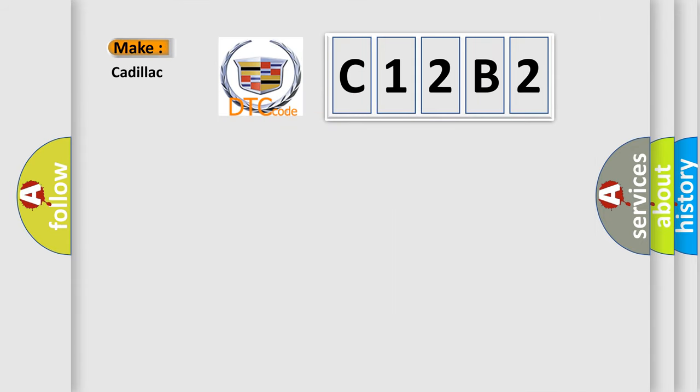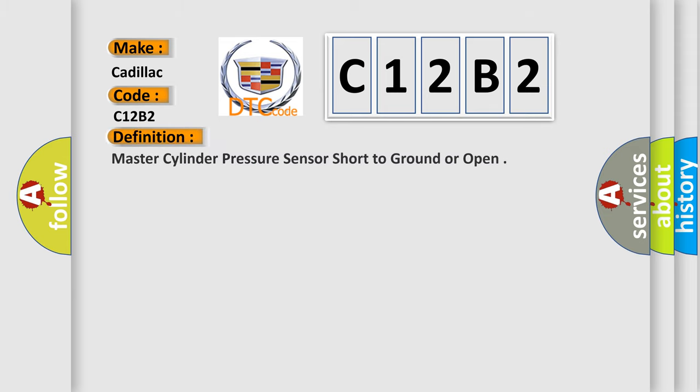So, what does the Diagnostic Trouble Code C12B2 interpret specifically for Cadillac car manufacturers? The basic definition is: Master cylinder pressure sensor short to ground or open.